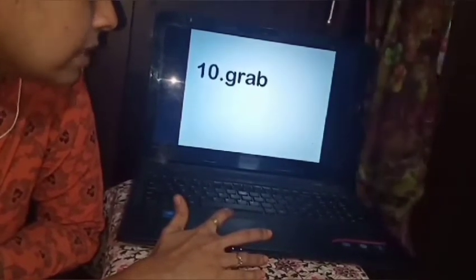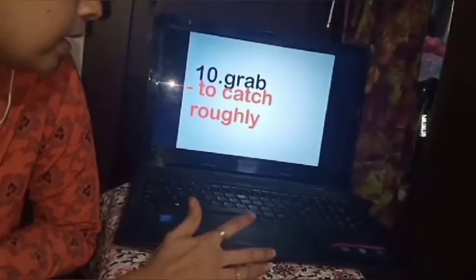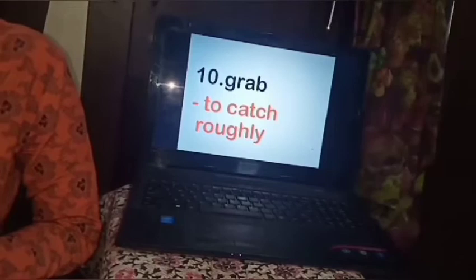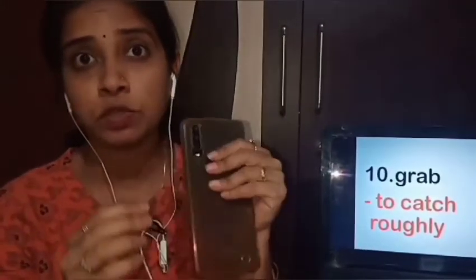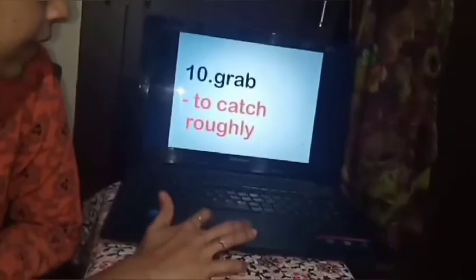The next word is grab. Grab is a very easy word you all must be knowing. Grab means to catch roughly. When you just want to hold something — suppose if I want to hold a mobile I will hold it gently, but if you want to pull it from someone's hand then you will just grab it. When you take something by force, not slowly, not gently — that is called grabbing. Grab means to take something roughly.